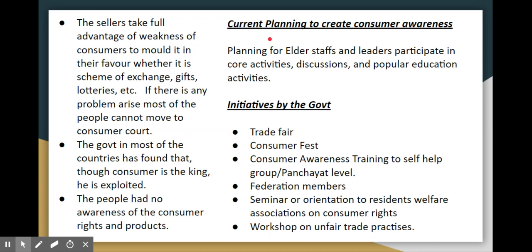Consumers who lack awareness are easily exploited. The consumer is said to be king, but without knowledge of consumer rights, people are not aware of their rights regarding products and are misled. Therefore, the current plan is to create consumer awareness to address this problem.